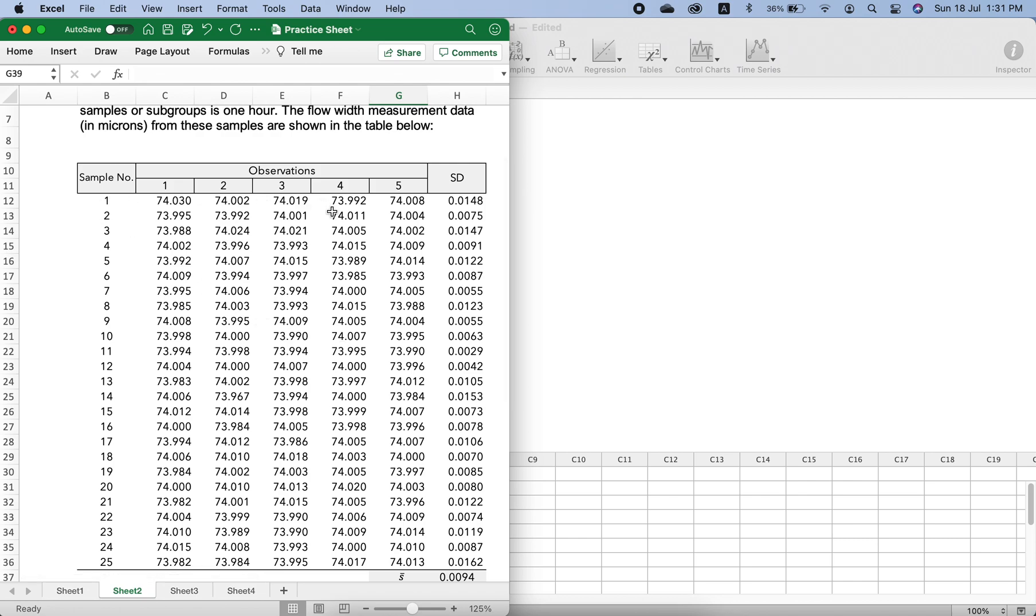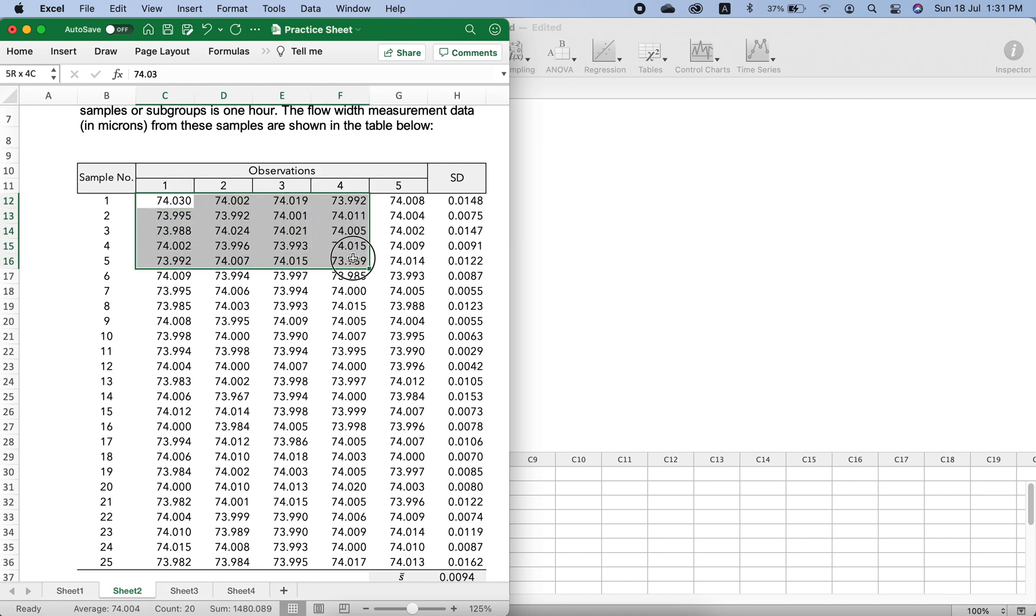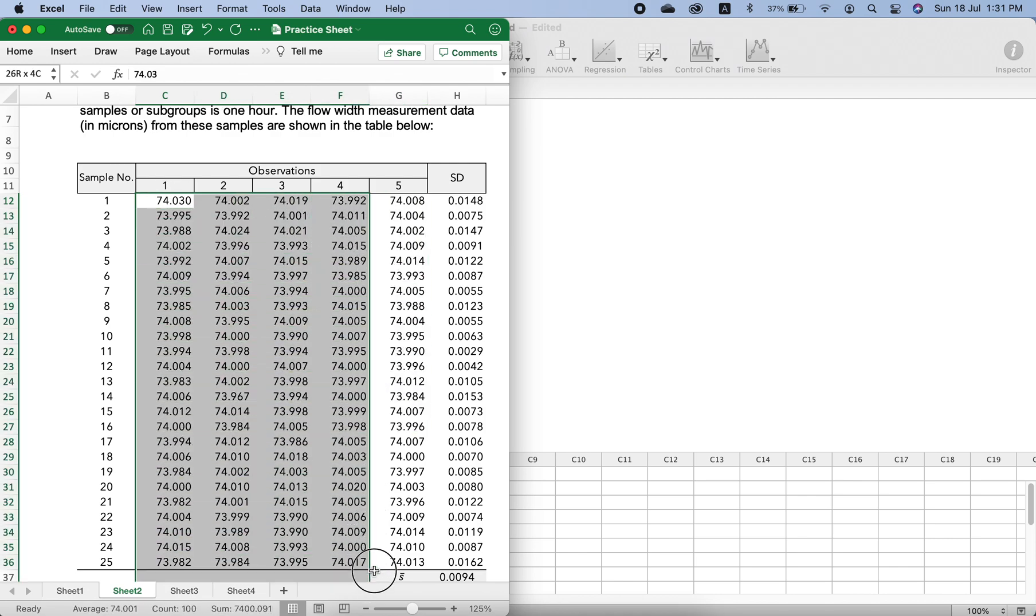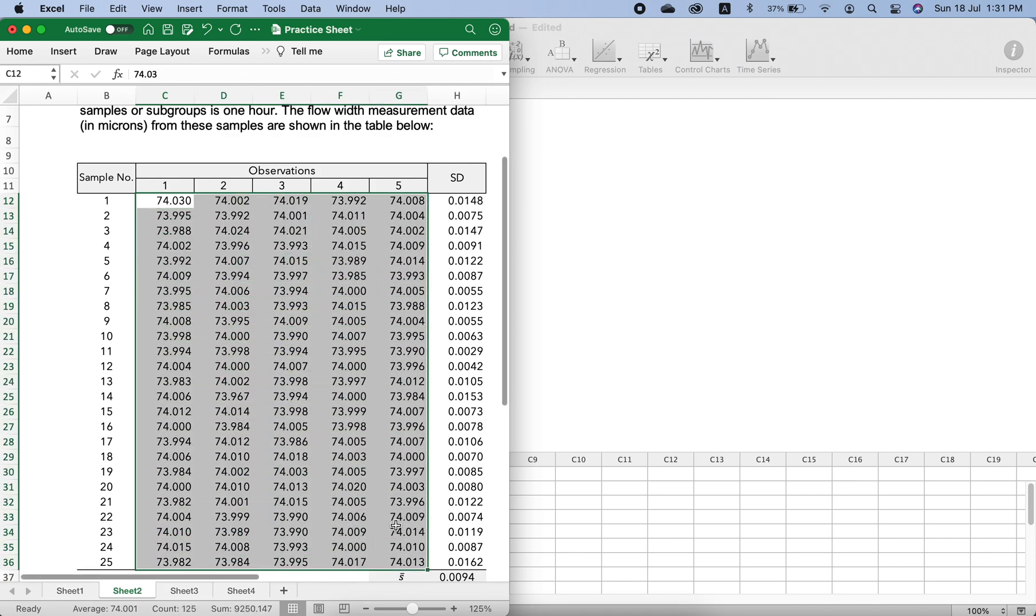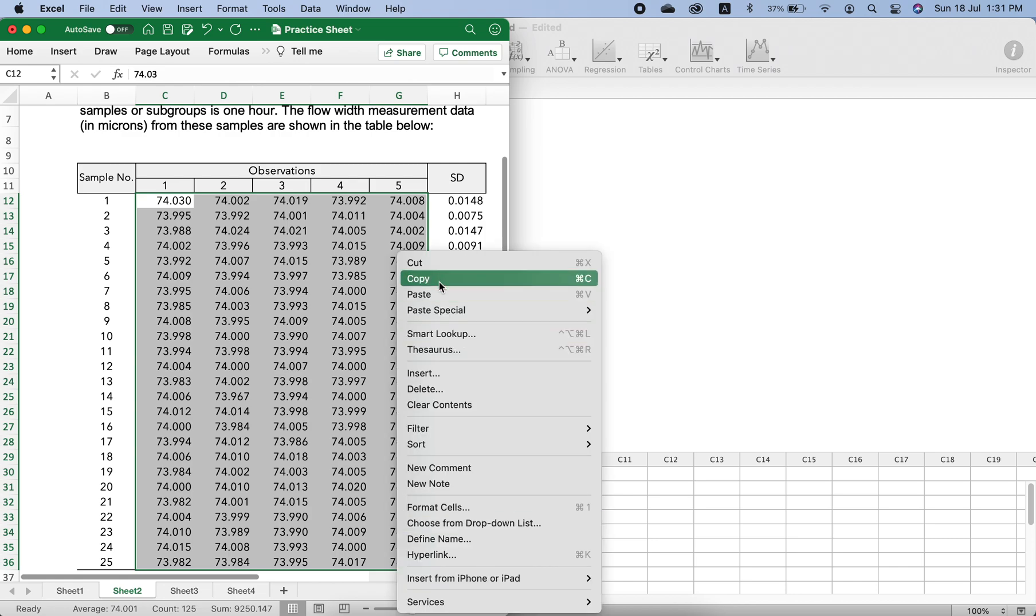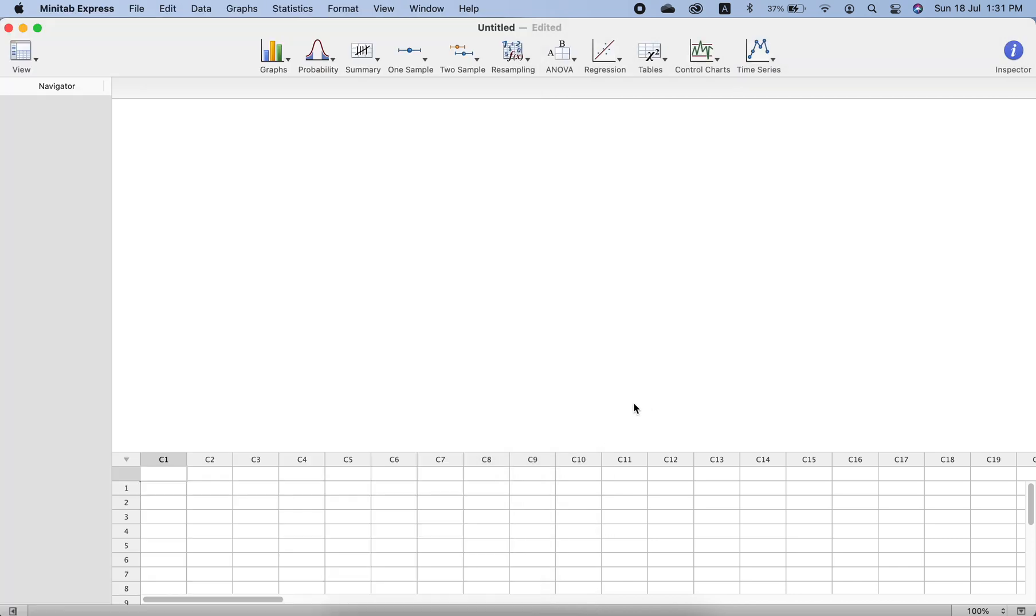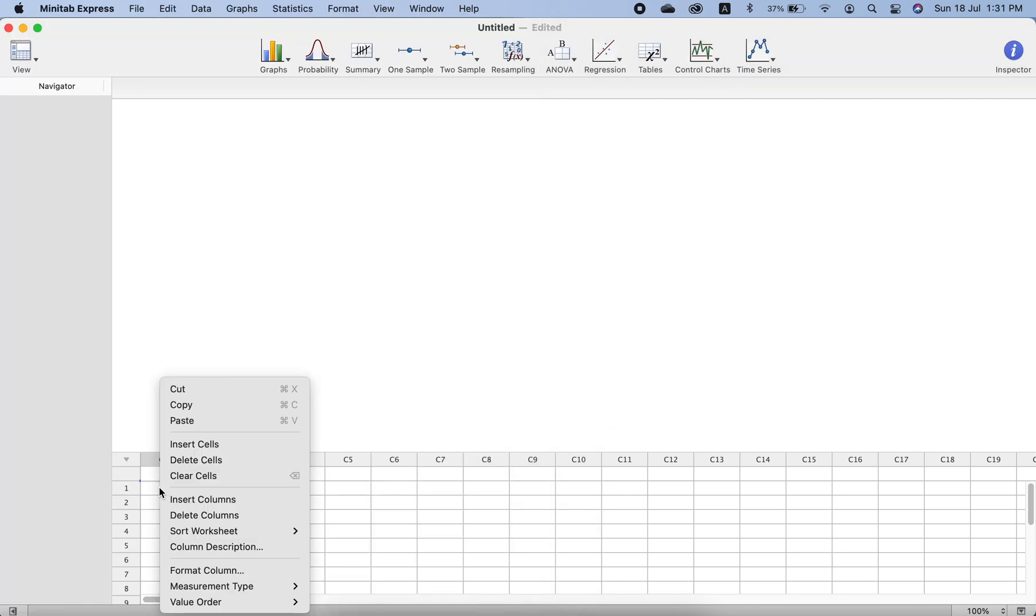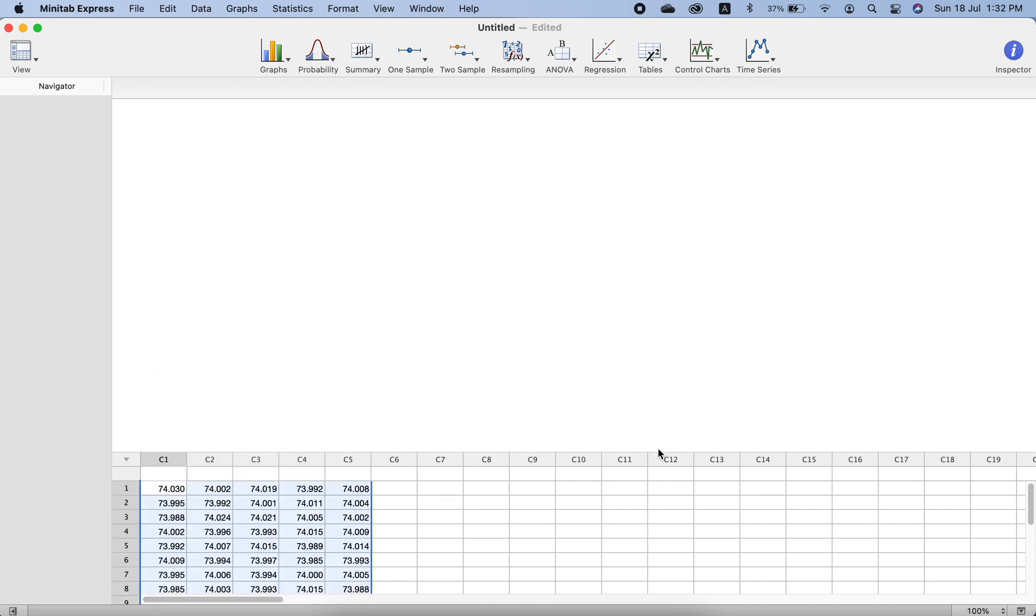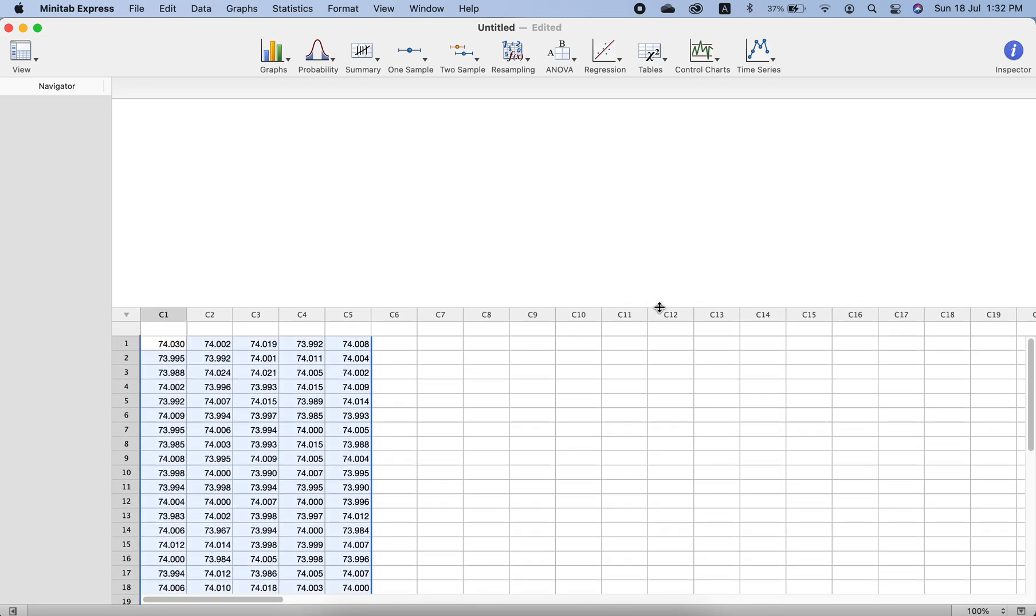We do not need to copy all the data and put in Minitab. We need only these observations, the data of the samples only. We select all of it like this and copy this, then come here and paste it here. We get all the data here.